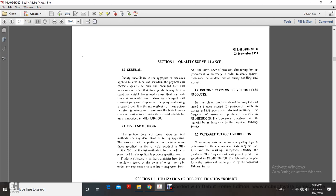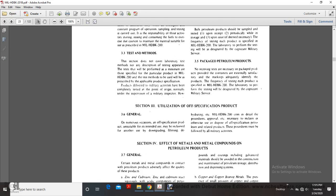Section 3-5, Packaged Petroleum Products. No receipt testing is necessary if packaged products are provided with containers in satisfactory condition, properly marked and adequately identified. The frequency of testing for each product is specified in Military Handbook 200, and the laboratory performing testing will be designated by the cognizant military service.